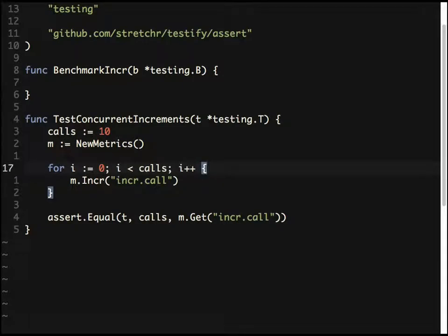In whatever languages we use, if we have parallel or concurrent processes and want to communicate between them or share something, we actually share memory — that's how we compute parallel things. But in Go, it's slightly different: rather than sharing memory, you take the approach of using channels and communicating via them.